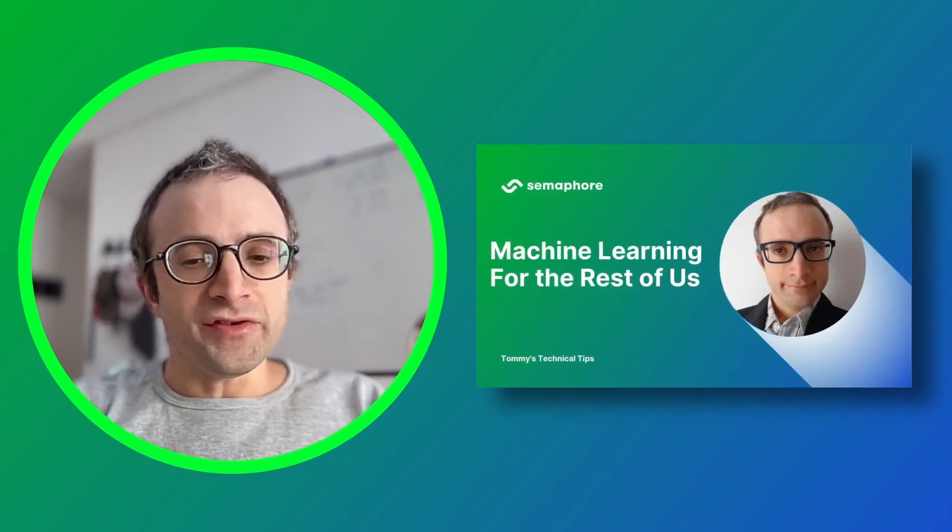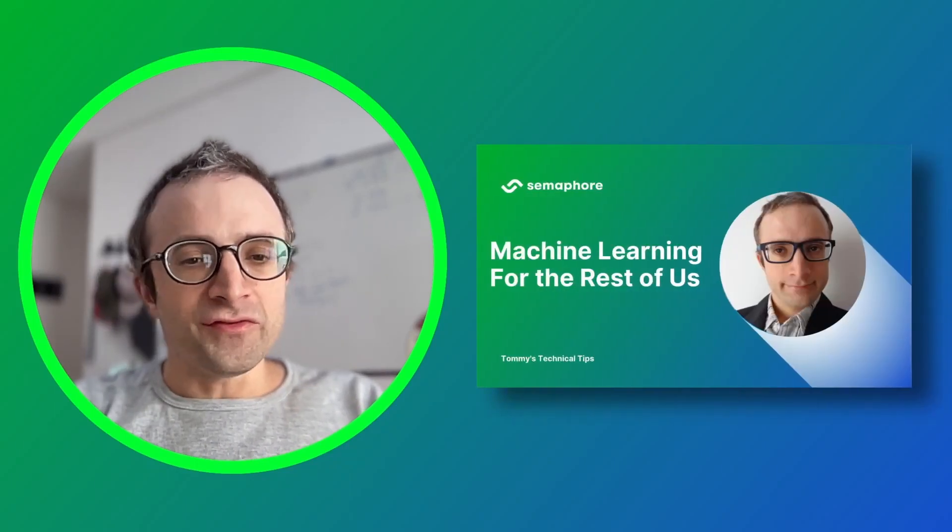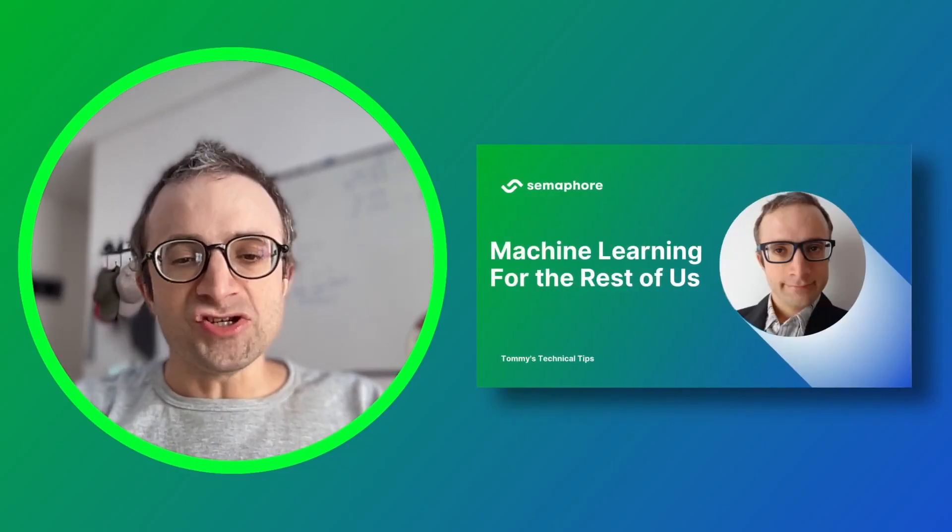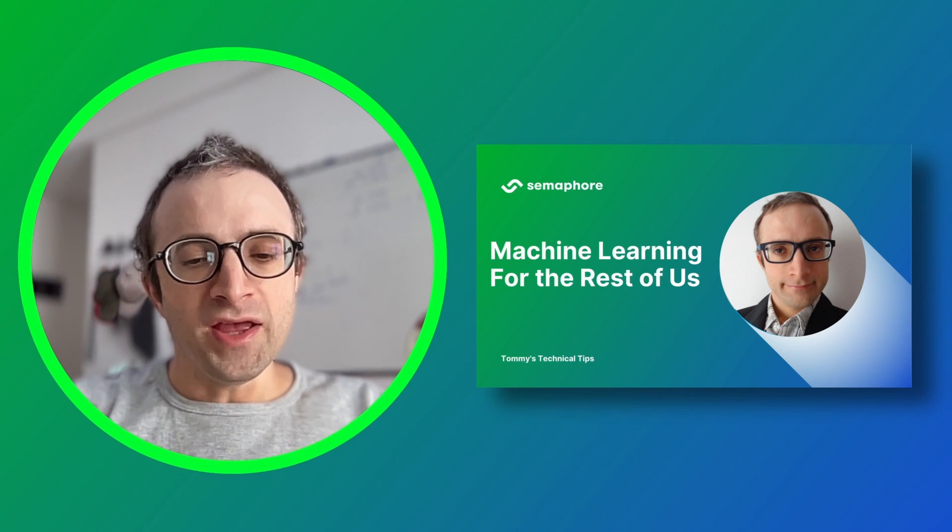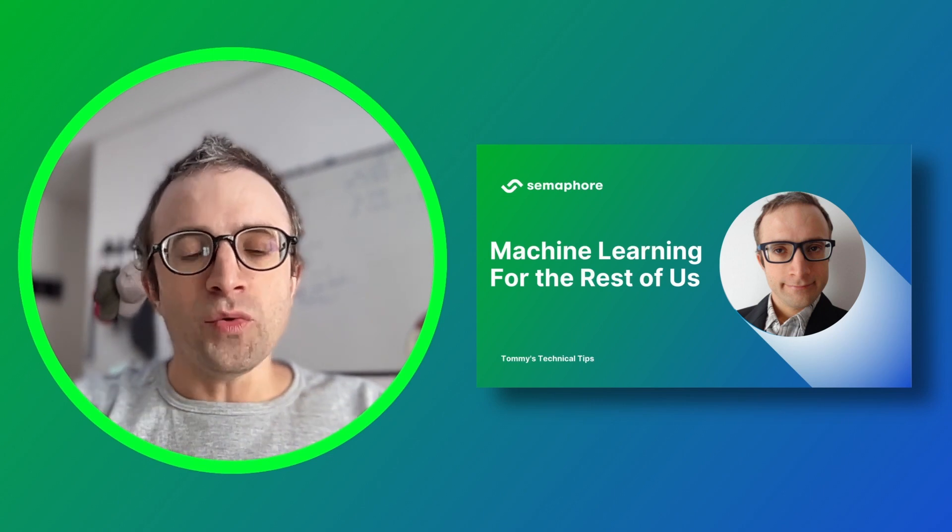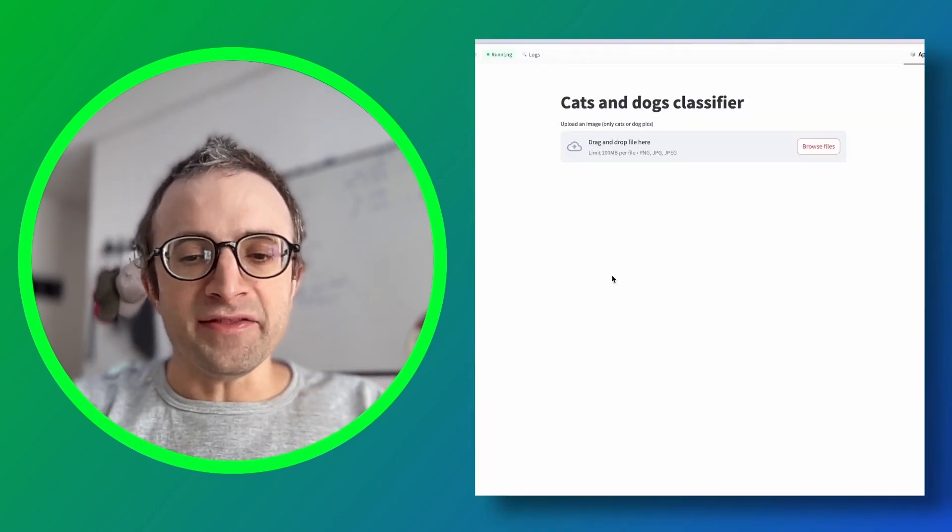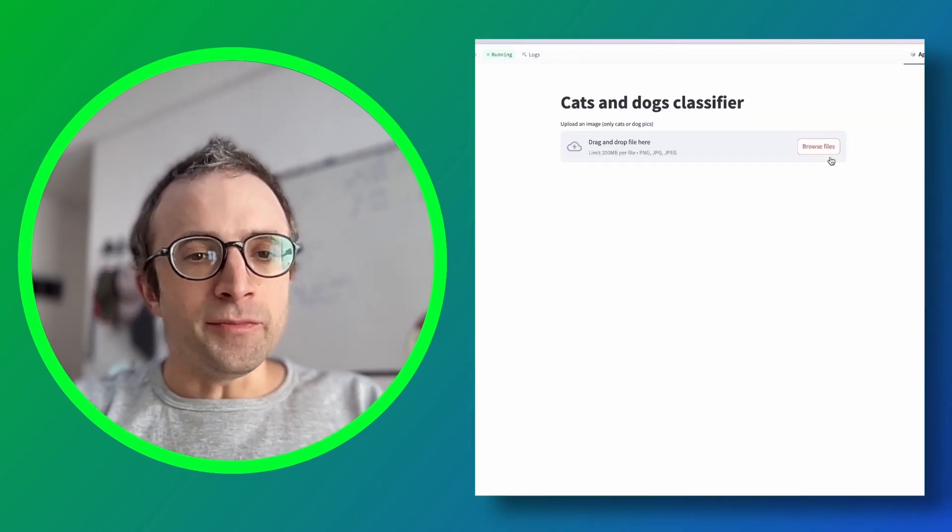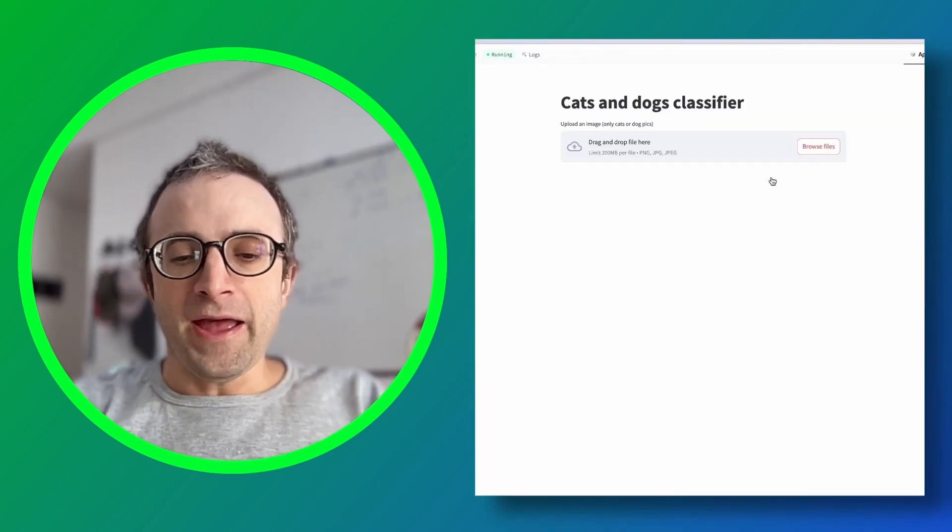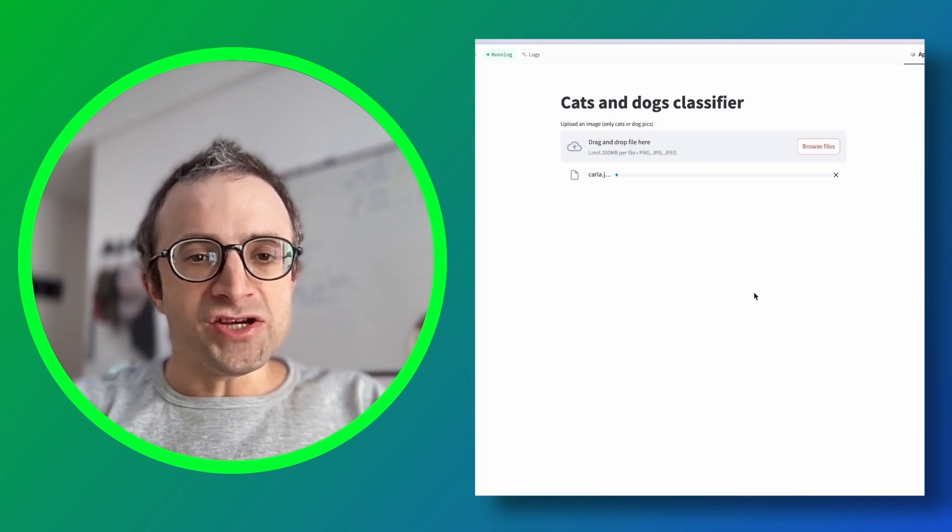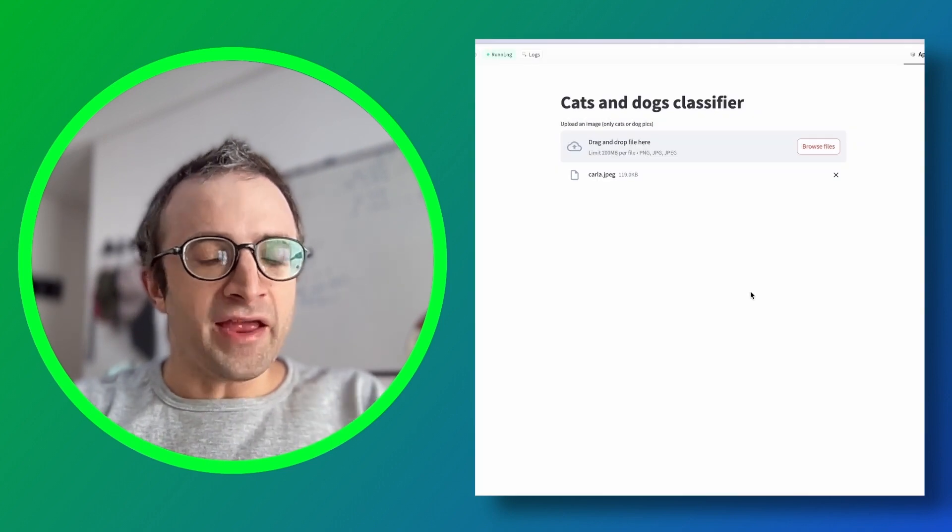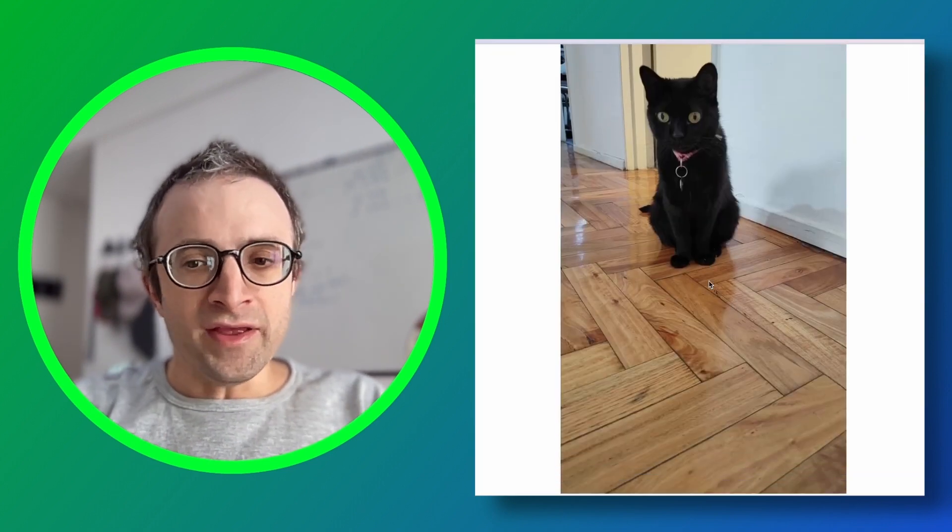In the first video in this series, I made my first steps into machine learning using Jupyter notebooks. In this video, I want to take things one step further and make a reliable application that users can interact with.